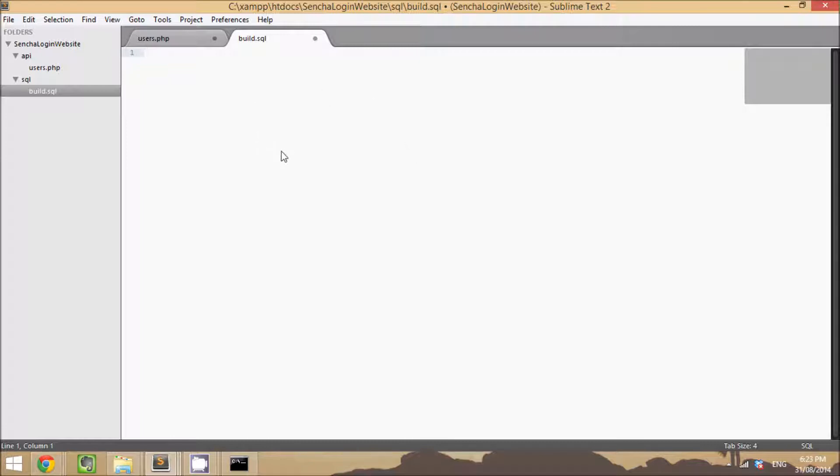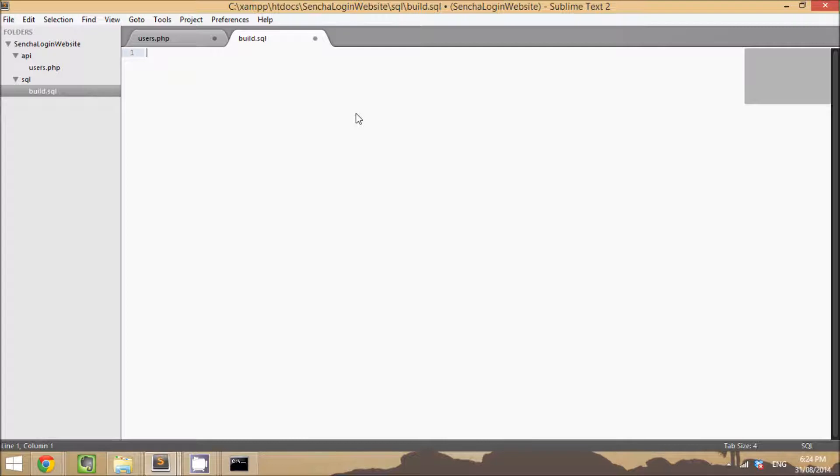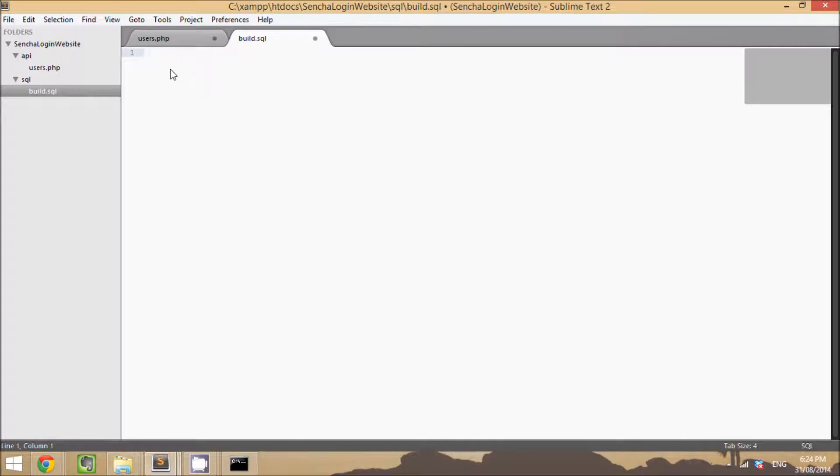Before we do this, you will need to have a database set up on a server somewhere on the internet. So if you have a website, you could use a free host, doesn't really matter, but it needs to be publicly accessible from the internet. You can't set this up on localhost because when you install the application on your device, it's going to need to be able to communicate with this database. If it's sitting locally on the computer, you won't be able to do that.